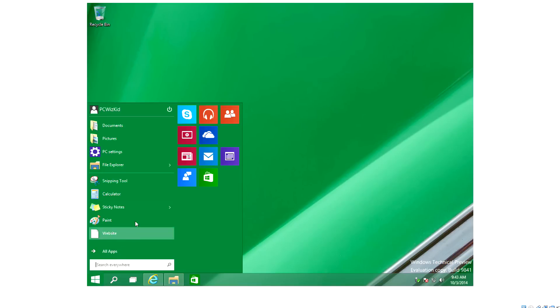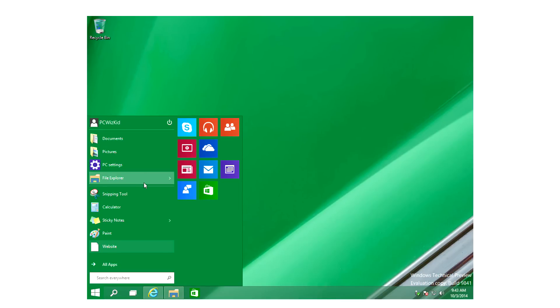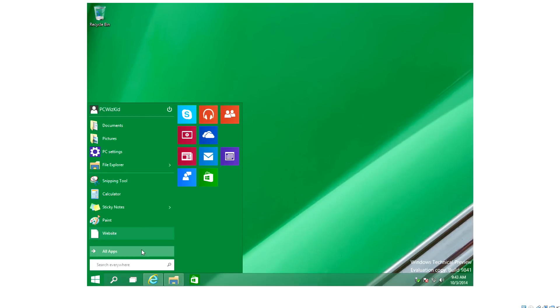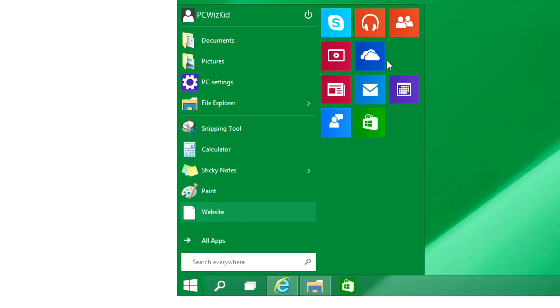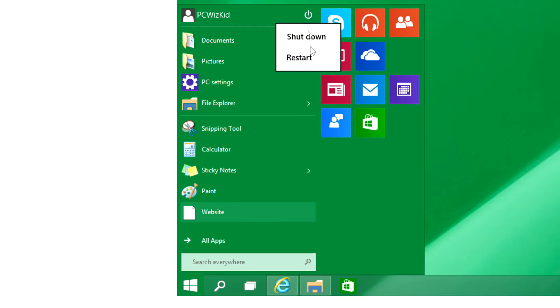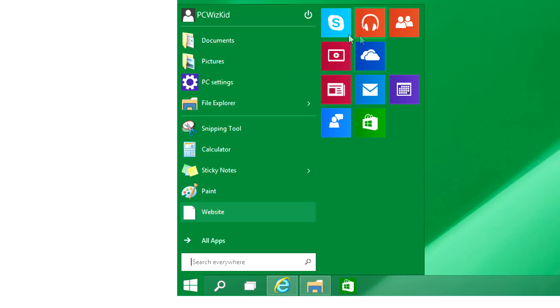Here it is, the start menu, fully functional and ready to go as you would expect. A lot of the default programs appear again and of course you've got those metro style tiles. You've got the power, shutdown, restart button there. Again, work in progress—remember a lot of stuff is going to be changed and modified.